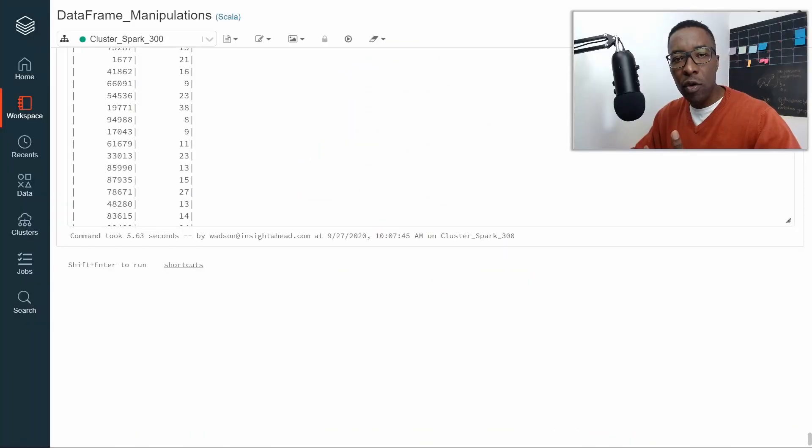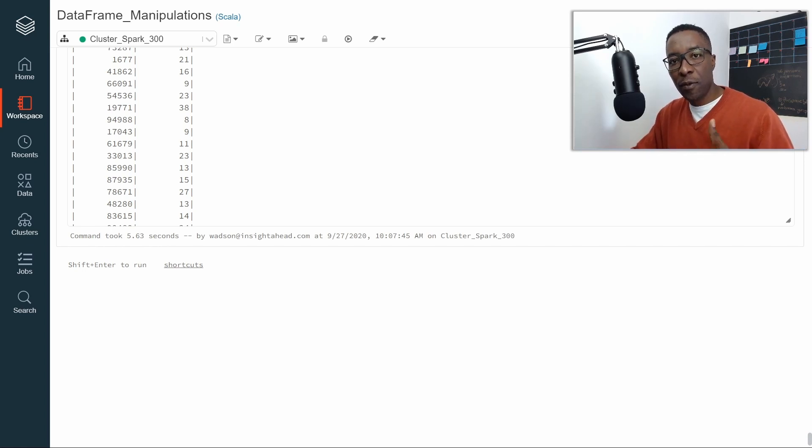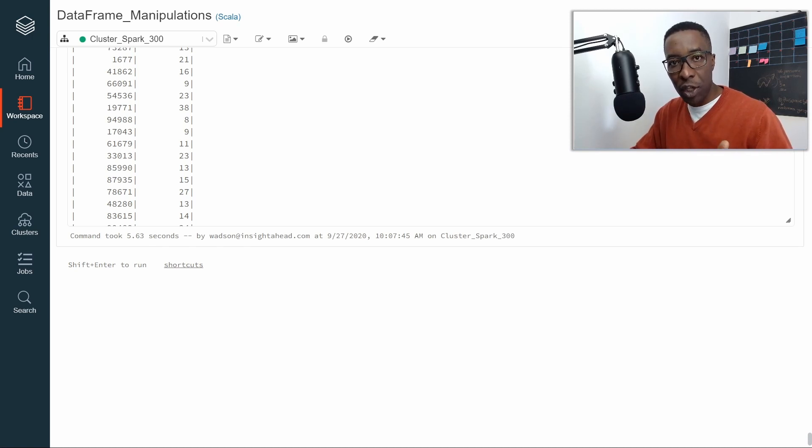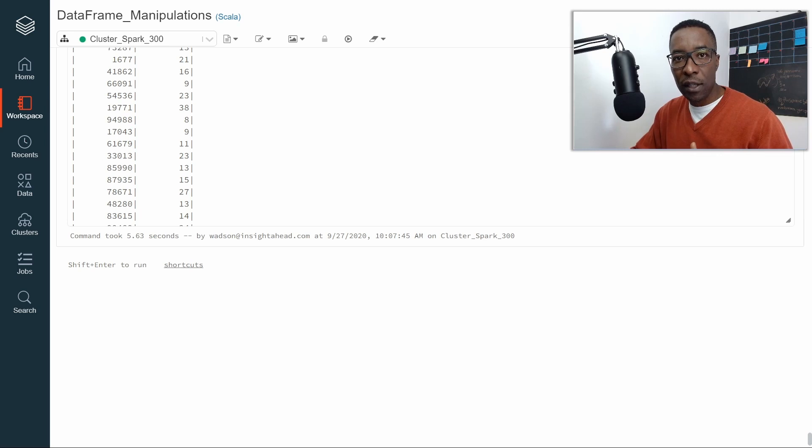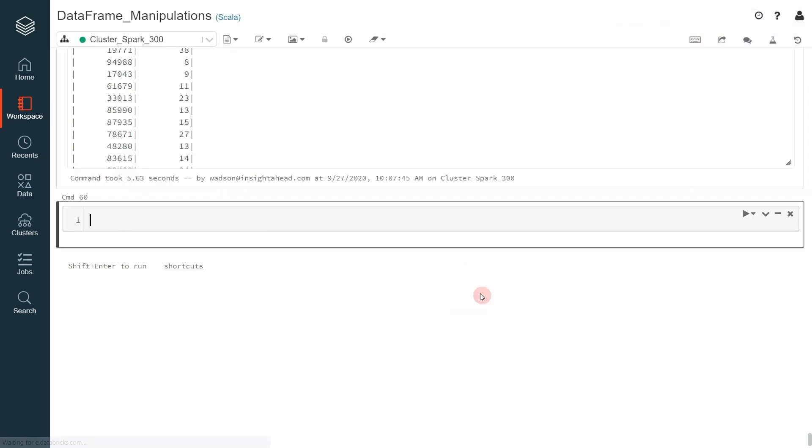In this lecture, we are going to see how to use aggregation functions over an entire data frame instead of specifying groups using the group by function or the group by transformation. Let's see how to do that using our web sales data frame.